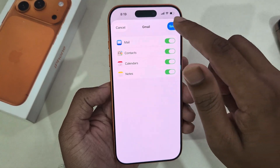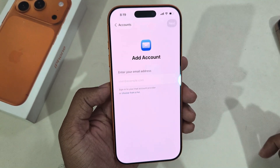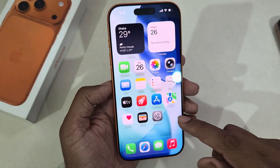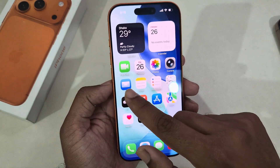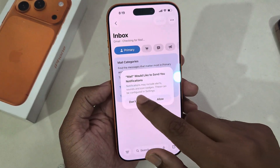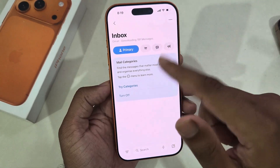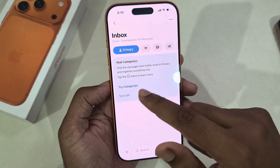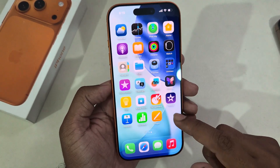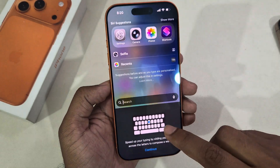Press Done for backup, then go back and find the Mail app. If you open the Mail app, you can see all of your mail available there.